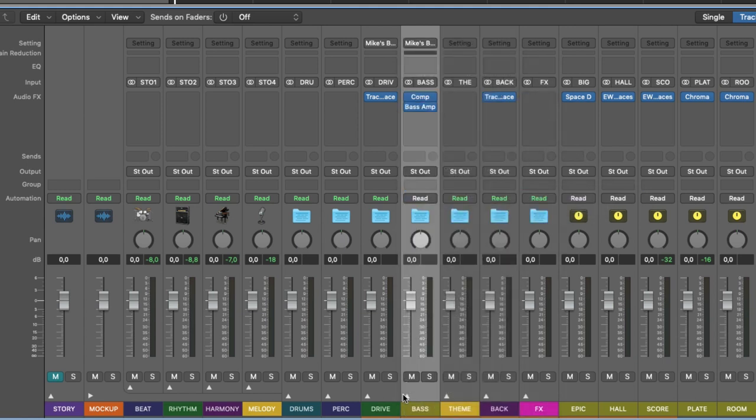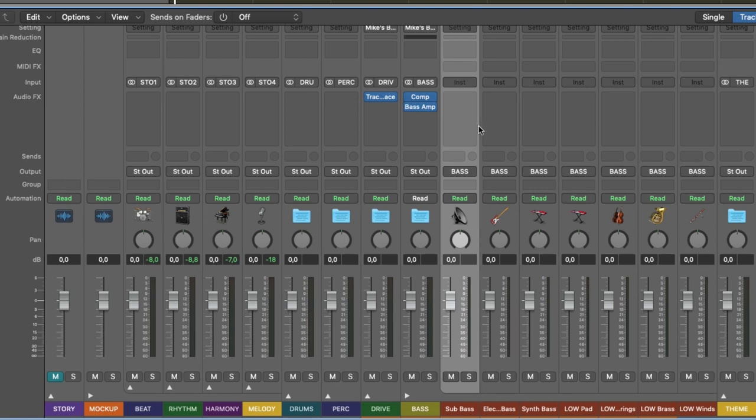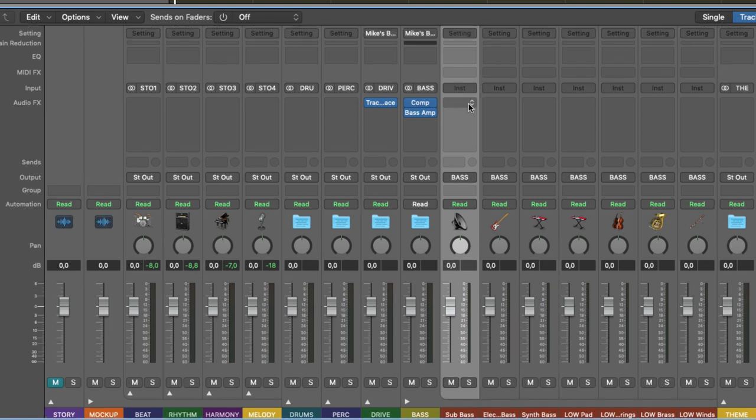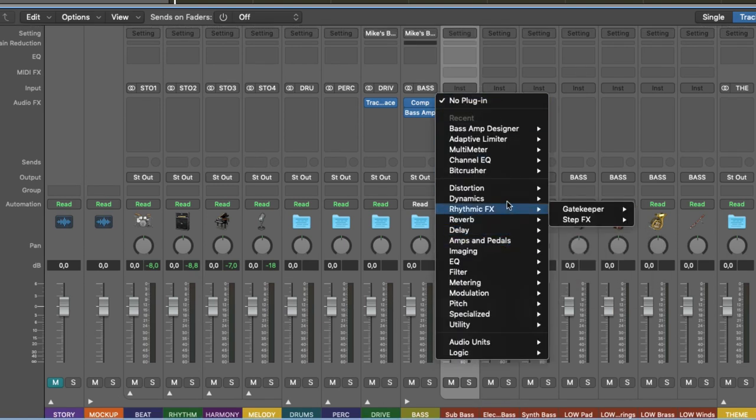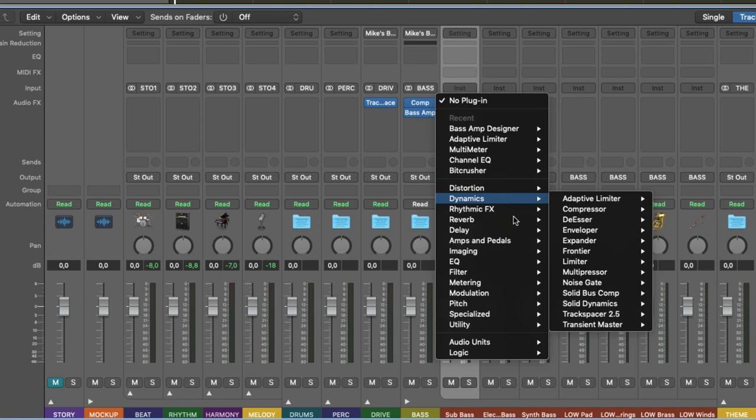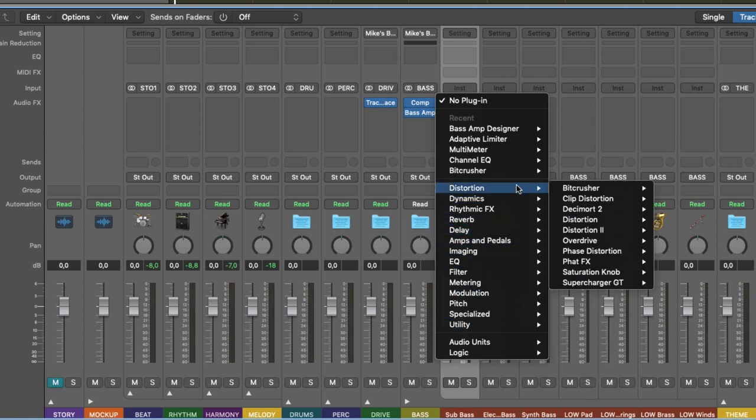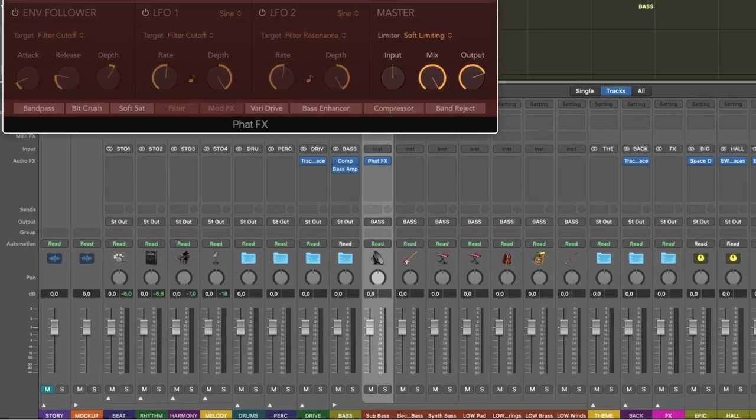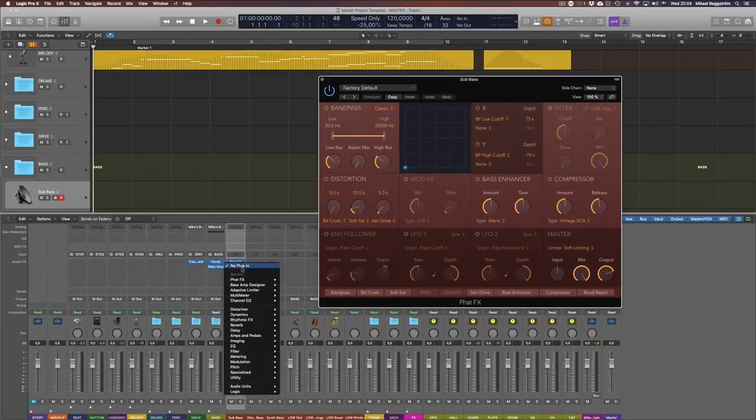And this also applies for the individual tracks inside the buses, inside the groups. So if I go to the sub bass bus here, let's say I add whatever, a distortion fat effects here in mono on the sub bass.